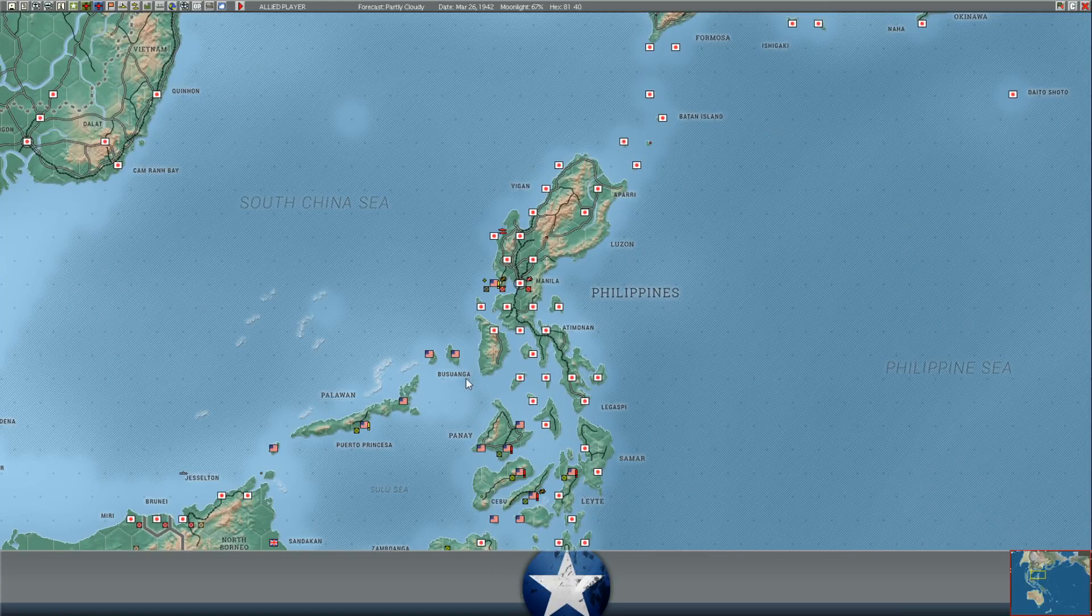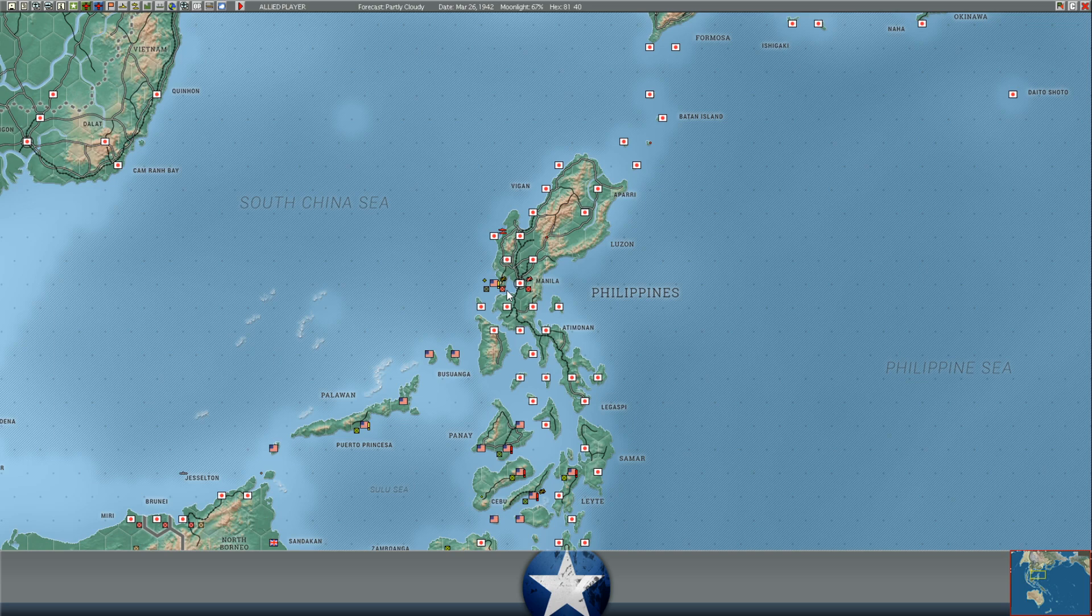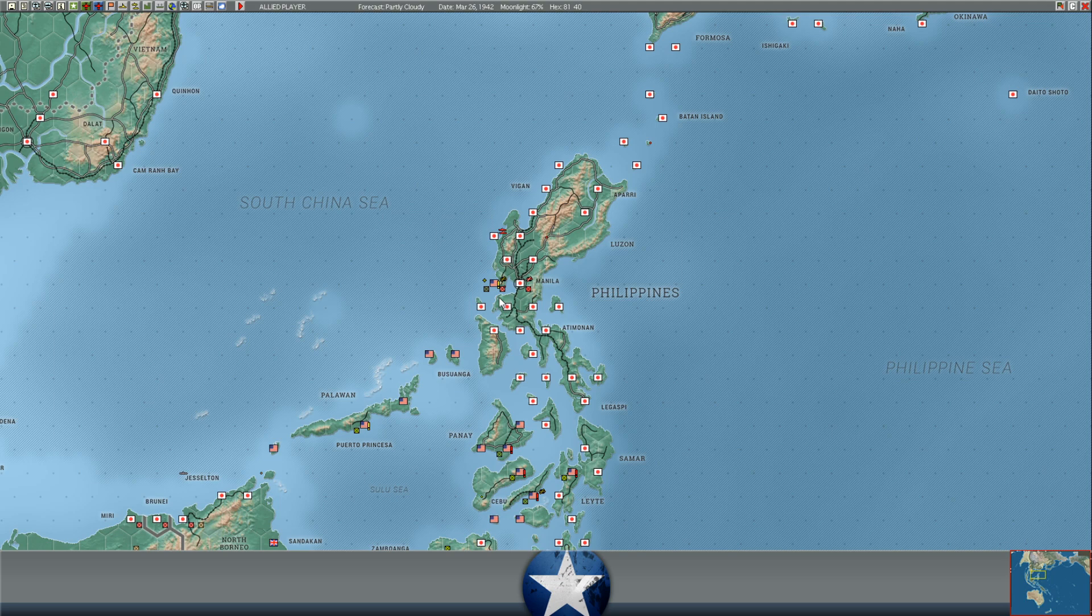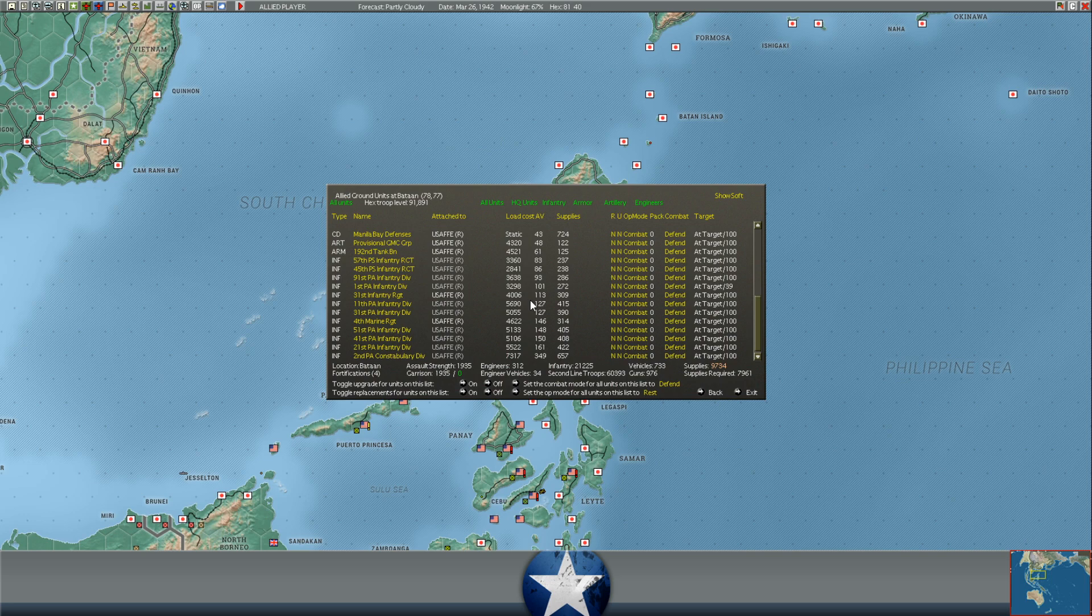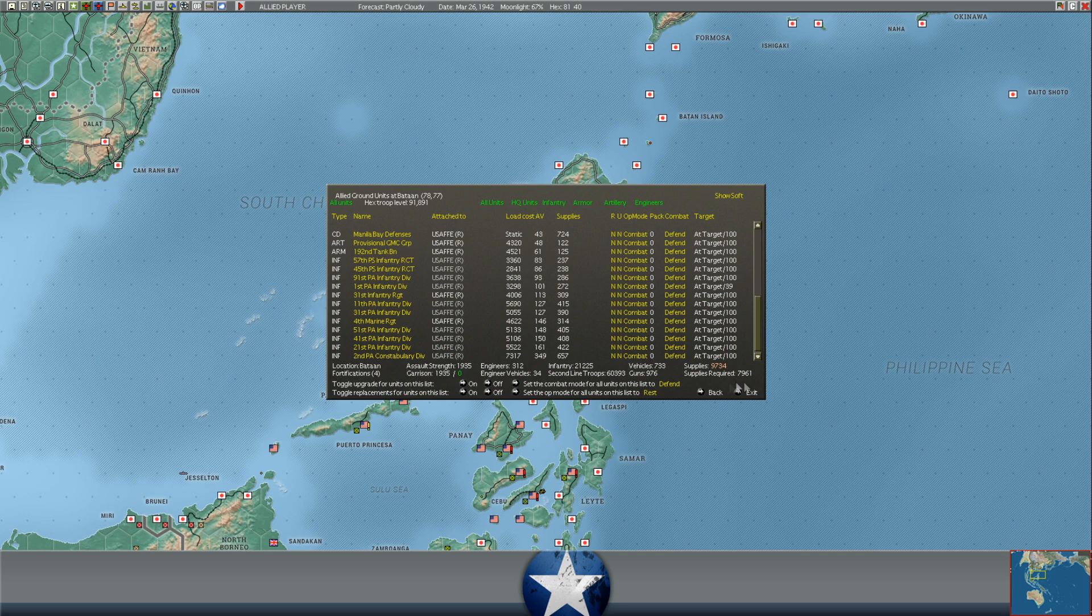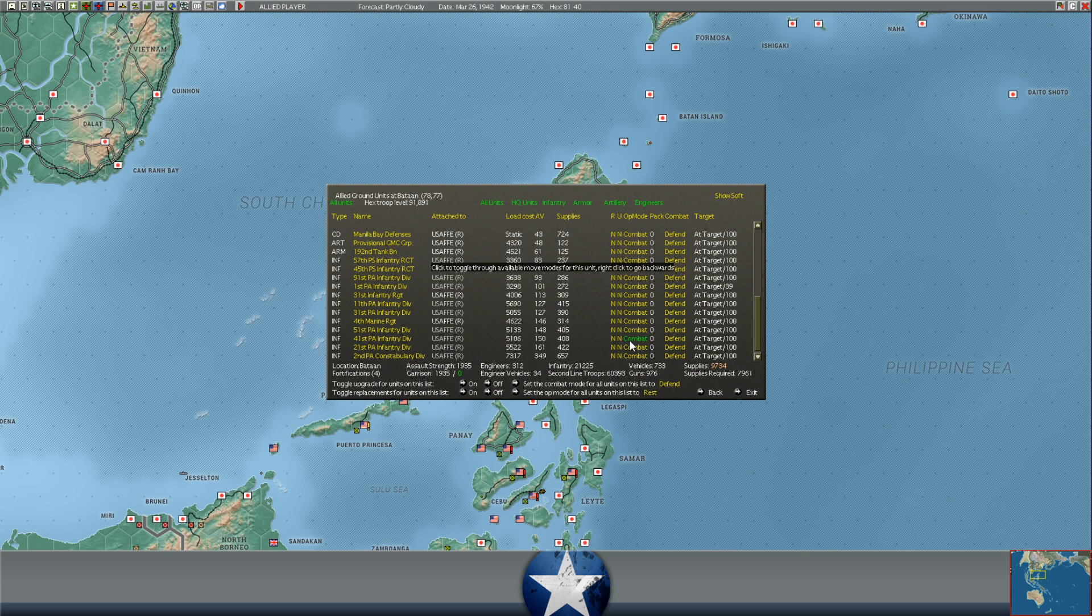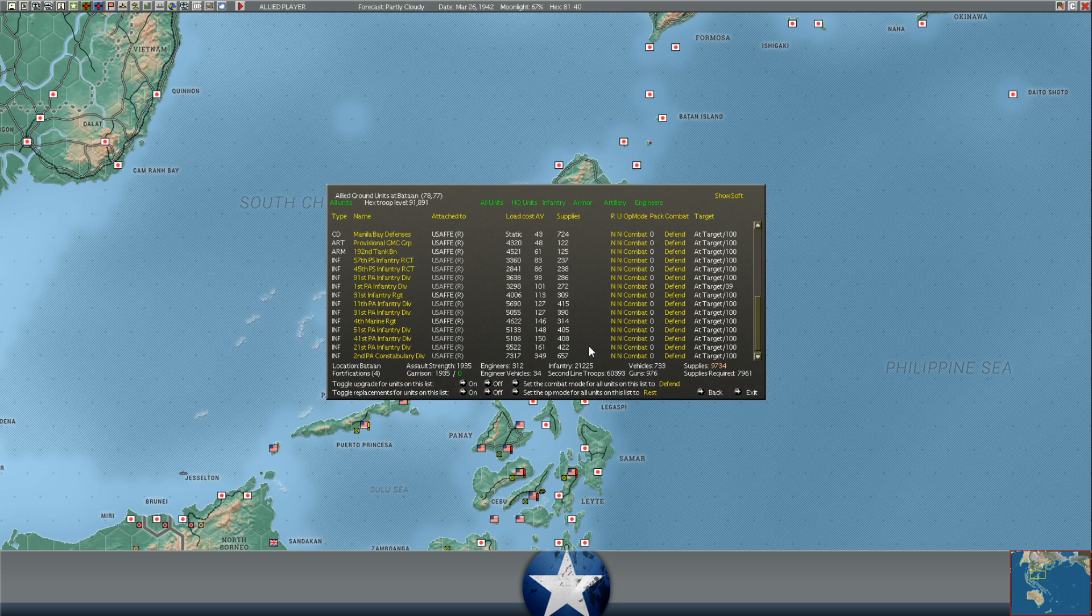The other big update that I did want to talk about in this turn is it does appear that the Japanese are withdrawing one of their units, or maybe both of their units, out of Bataan. So we still have the American forces and the Filipino forces in Bataan. They have not been really hurt at all. They still have completely full supply. Their supply is starting to run low. You can see a full resupply for this entire force would take 7,900 supply. They've got 9,700. So I think that means they've got like a week of supply, basically, before they're going to start running short. Probably about two weeks, I would guess, before you start seeing these units in the red and really starting to suffer. Now, this poses the question. If the Japanese are really pulling out...